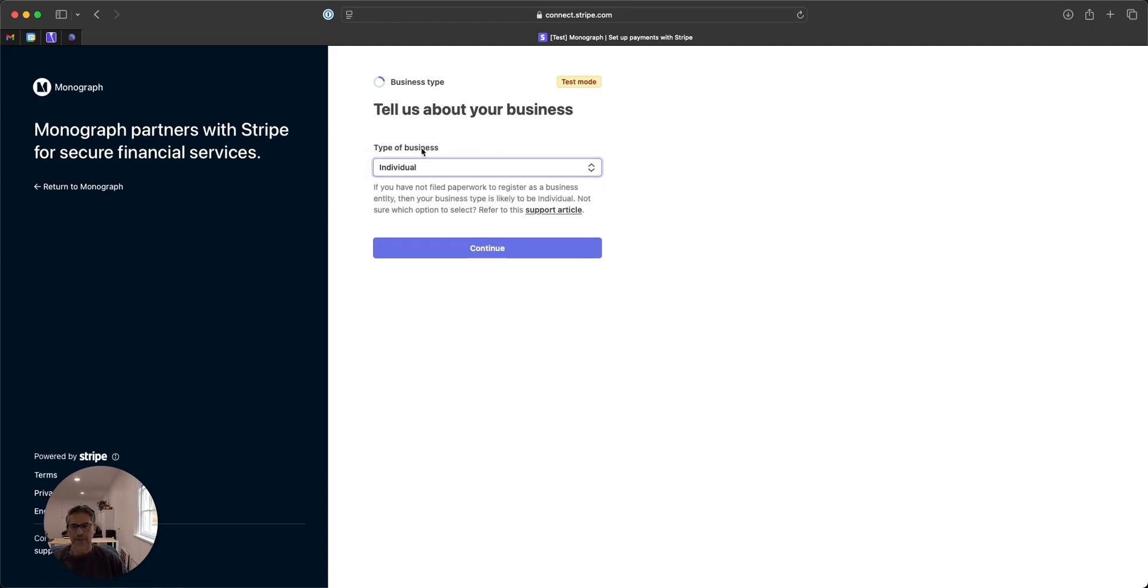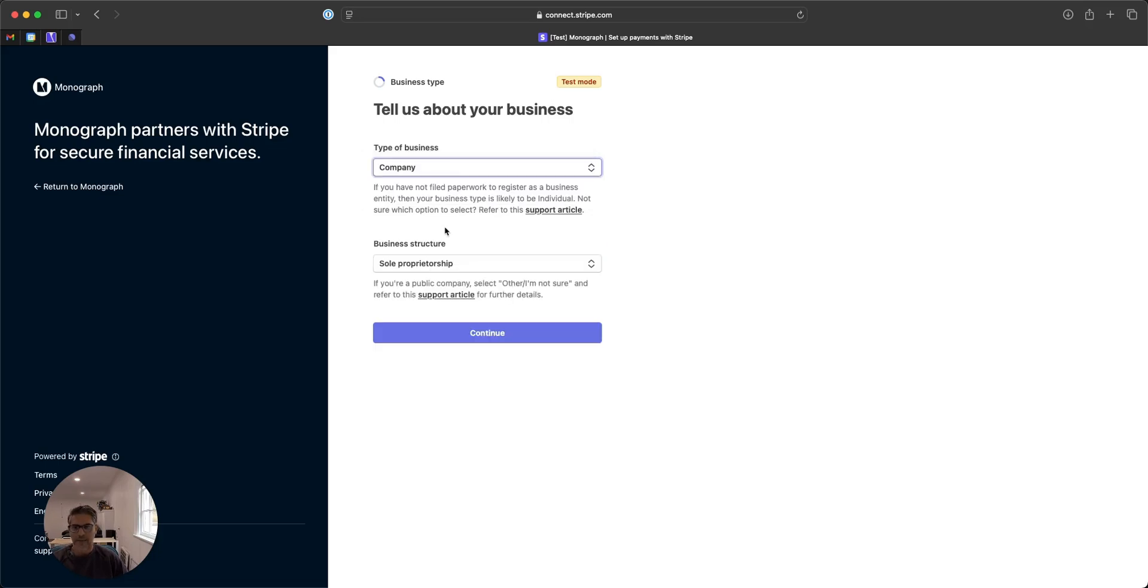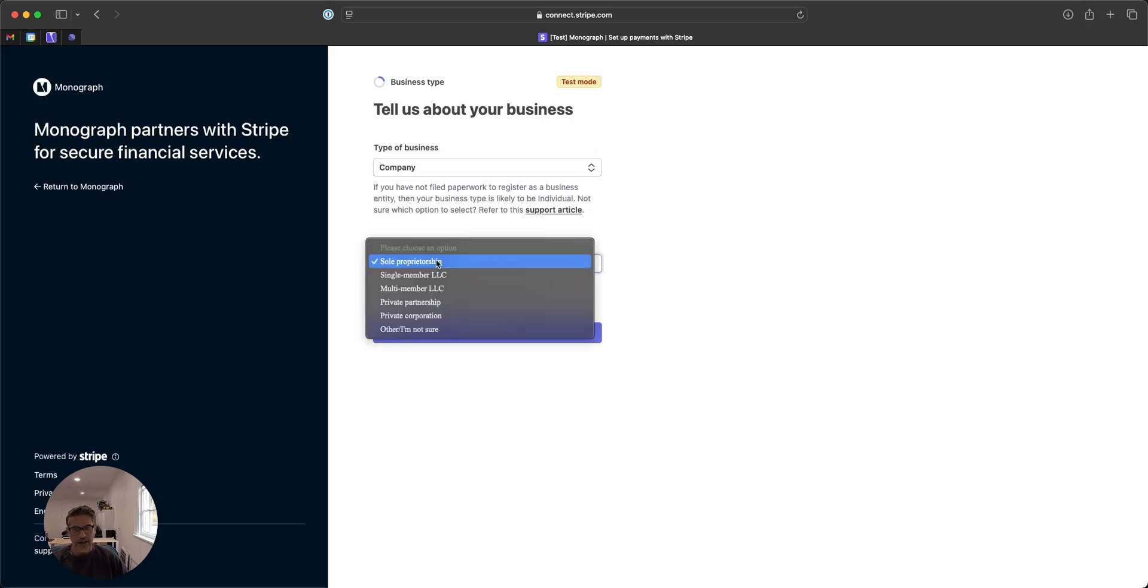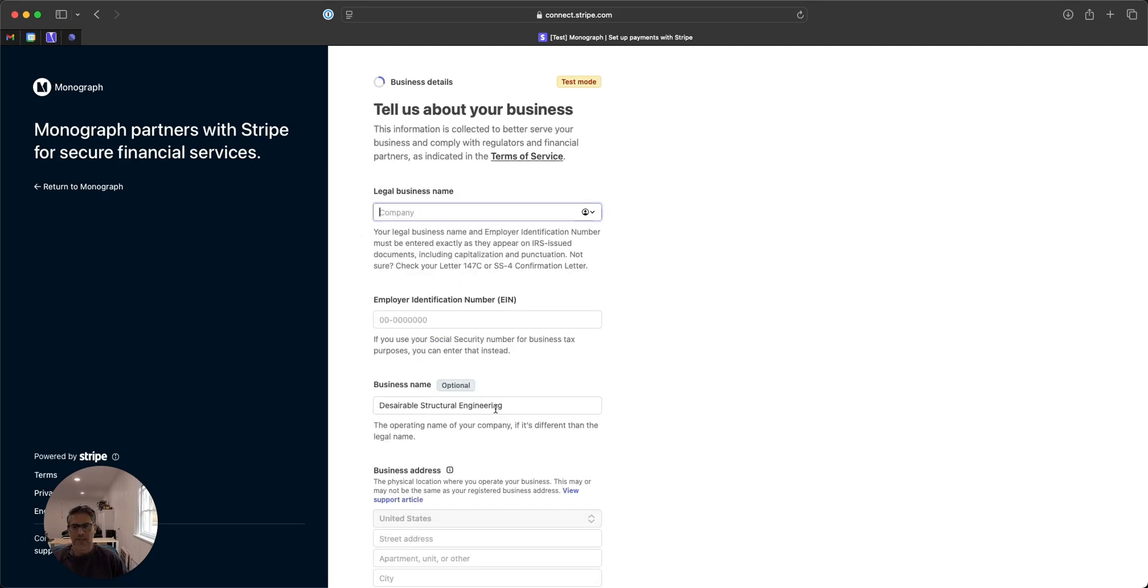Then you're going to choose your type of business. It could be an individual, most likely, or a company, and then within that, the business structure that you have. I'm just going to choose one of these, but you would know which one you are.